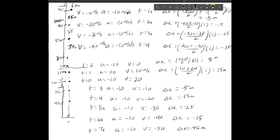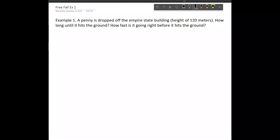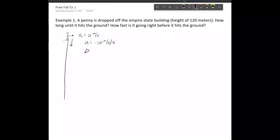That's mapping out the motion of an object that is dropped and an object that is thrown upward. Now let's look at a simple example. A penny is dropped off the Empire State Building, which has a height of 120 meters. When we drop something, it has an initial velocity of zero meters per second. We're also ignoring air resistance in this course. Acceleration is negative 10, and vertical displacement delta-y is negative 120 meters because it lands below where it started.